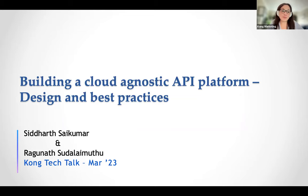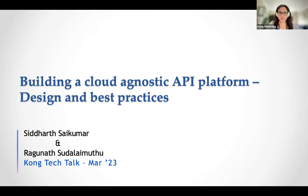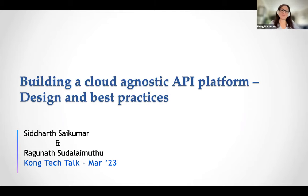The topic for today will be to discuss design and best practices for building a cloud agnostic API platform. Please note all of your questions in the Q&A function at the bottom and we will take them at the end of the presentation. With that, I'd like to pass it to Sid and Raghu. Go ahead.